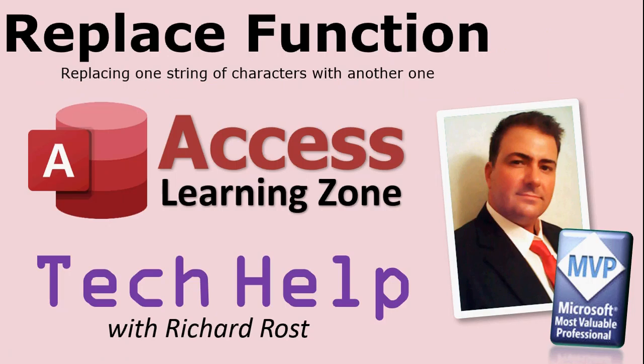So that's pretty much it. I cover the replace function in a couple of my lessons, Access Expert 14 and 25. And I also have lots of lessons on append and update queries, which you'll find on my website. I'll put links below.